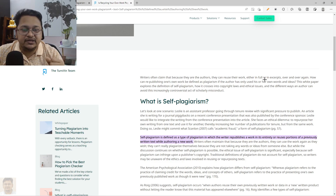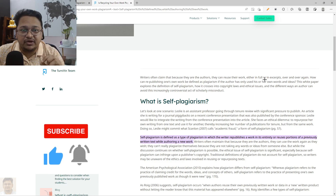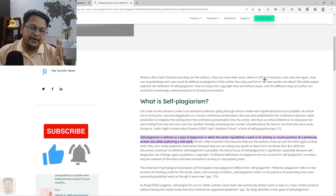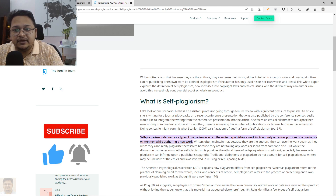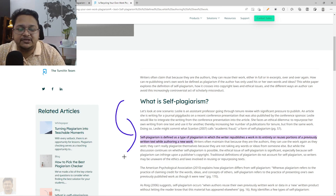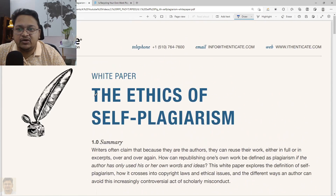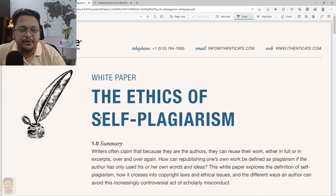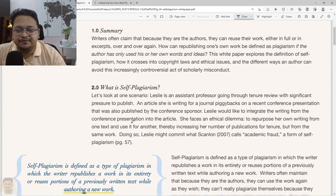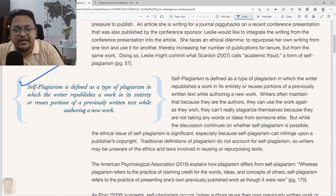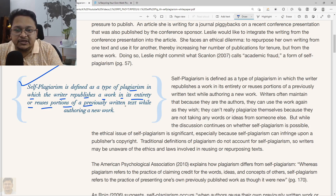We'll discuss some context so that doubts related to this topic can be resolved. By looking into this particular document developed by Turnitin, they have defined self-plagiarism. According to this white paper on ethics and self-plagiarism, self-plagiarism is defined as a type of plagiarism in which the writer republishes a work in its entirety or reuses a portion of a previously published or written text while authoring a new work.